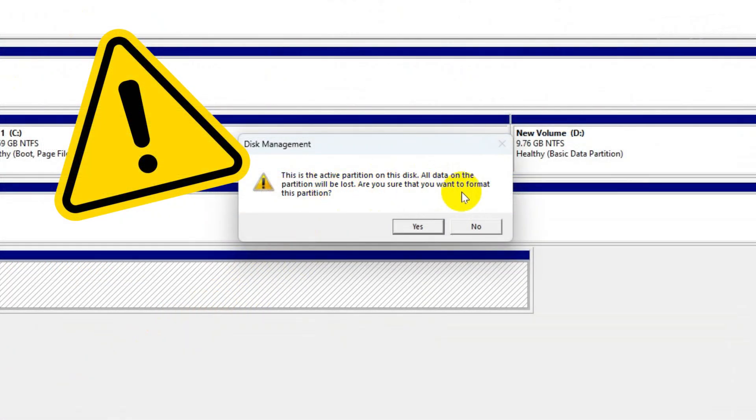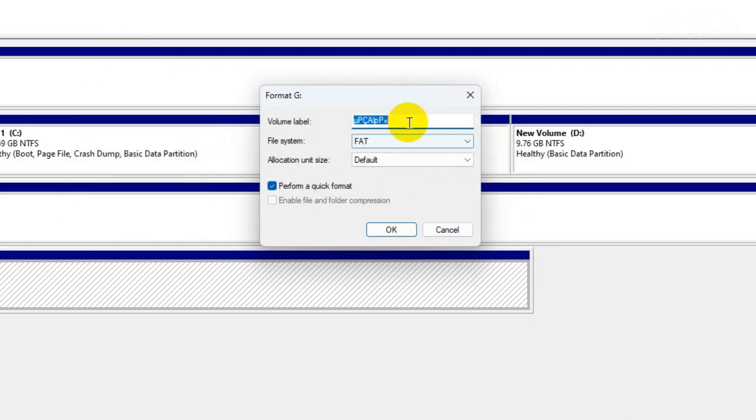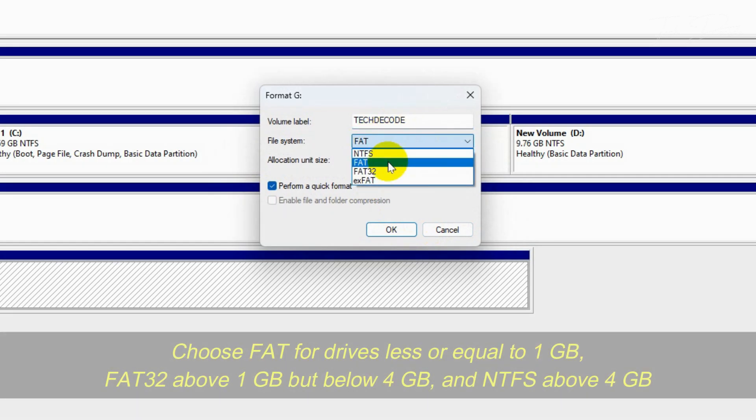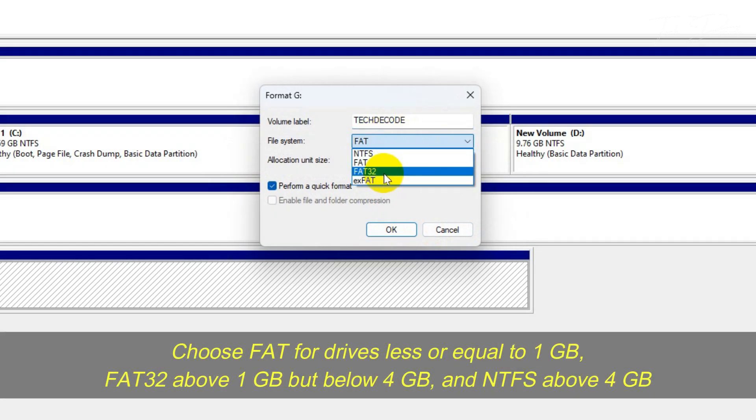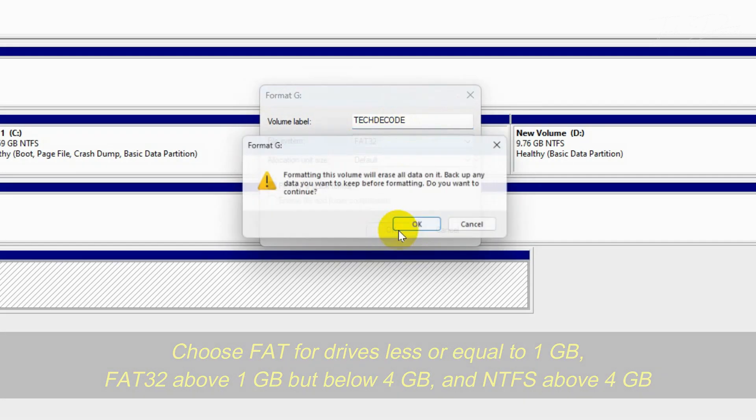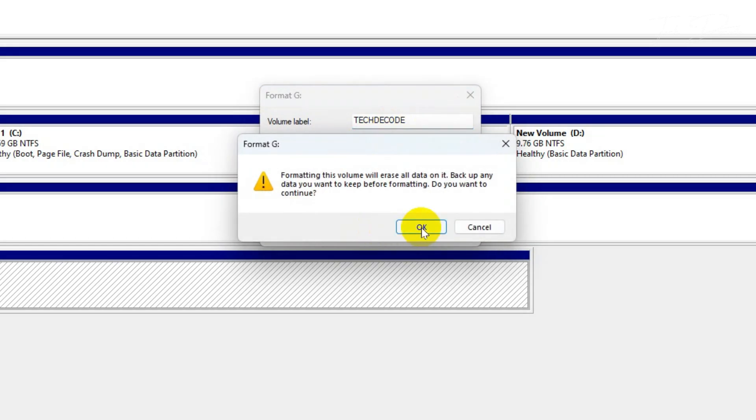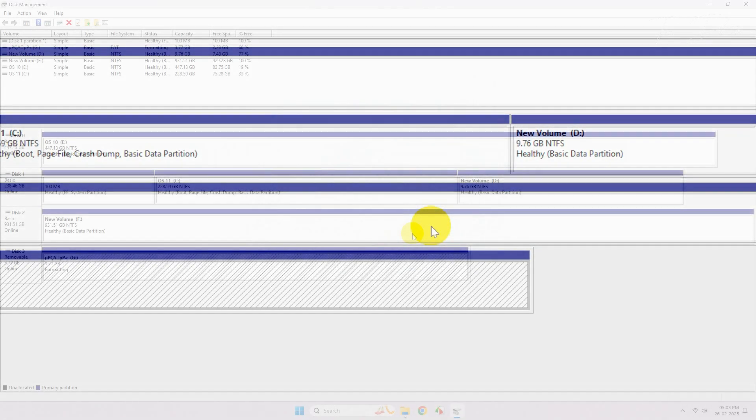Click on yes. Now if you want, give a volume label to the USB drive and accordingly select the file system and click on OK. Now click on OK to begin the format process.